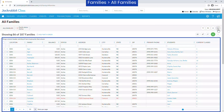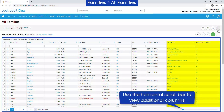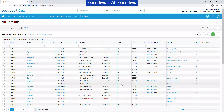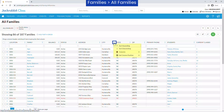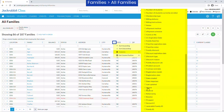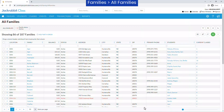Basic family information is in the grid, including links to student records and their current classes. More family fields can be added to the grid by going to Columns on any column header menu and selecting checkboxes.